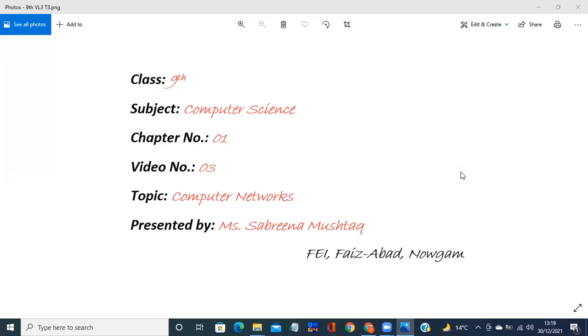Assalamu alaykum students, I hope you all are fine. This is your video lecture for the subject Computer Science. I'm your computer teacher Sabrina Mushtaq. This is the third video lecture of Chapter Number One, that is Computer Networks.